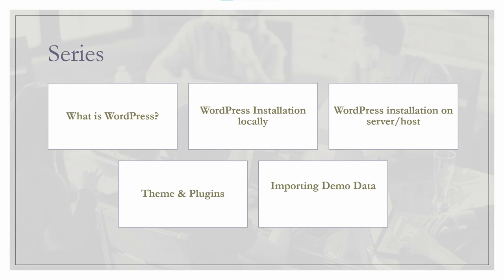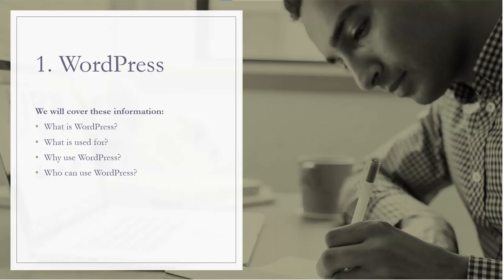How to install WordPress locally for testing purposes, how to install WordPress on a server or host, how to use themes and plugins, and how to import demo data. Today we are going to start with the basics and answer some questions.